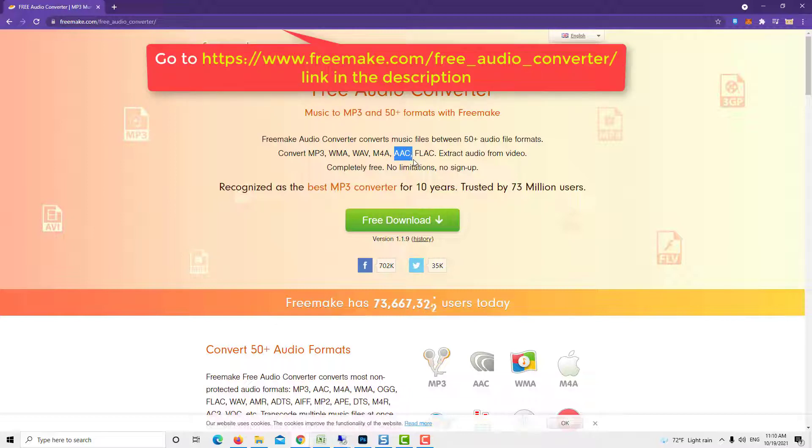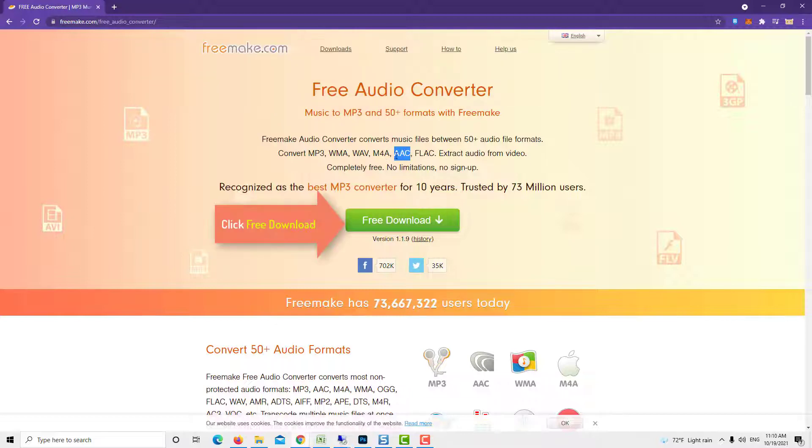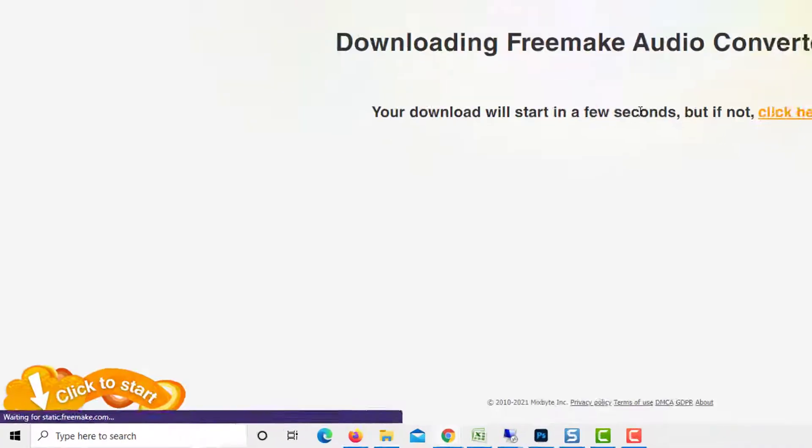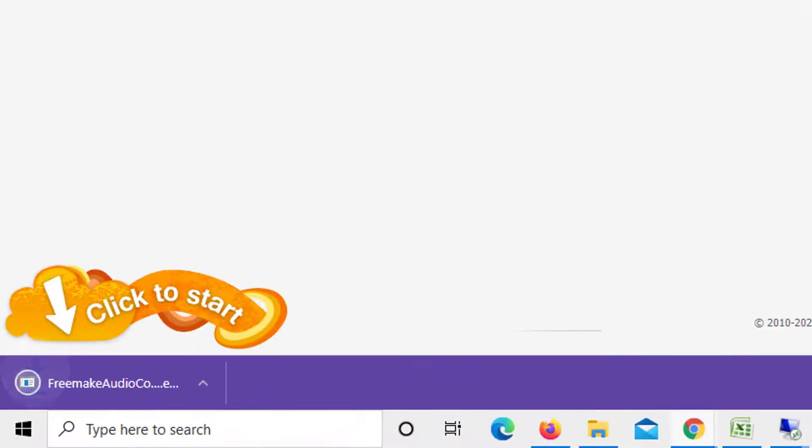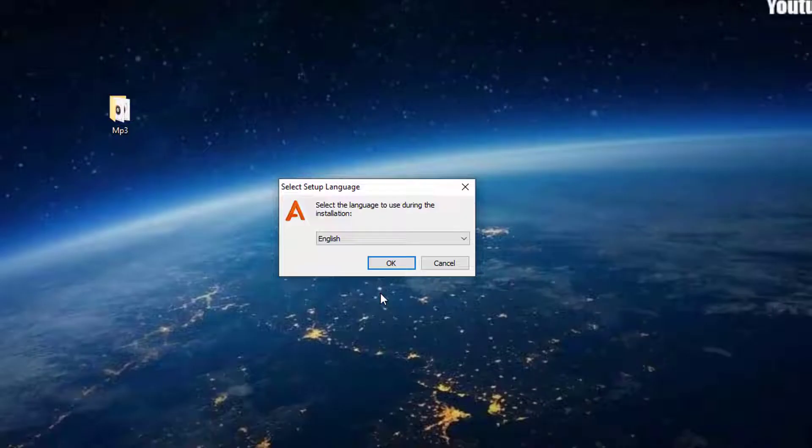Open your browser and go to this page. Click on the Free Download button. Once downloaded, run the installer file to install it on your computer.